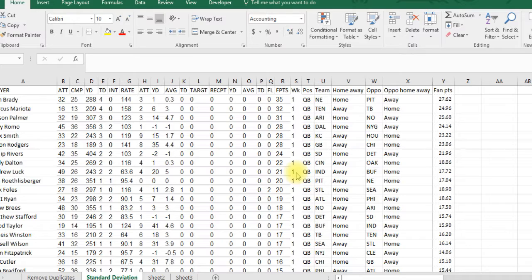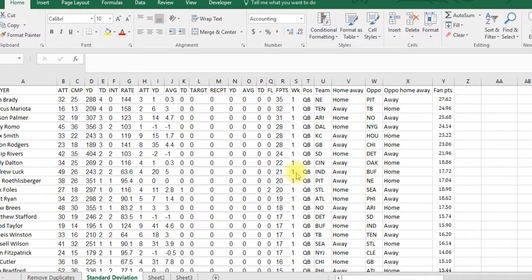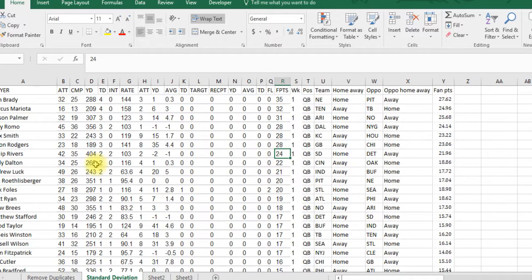If we get that information, we can know what type of tournaments we want to play them in. If they're risky players, we want to play them in the big GPP tournaments because they give you a chance to score a lot. If they're more of a safe play, then you want to play them in your cash games.